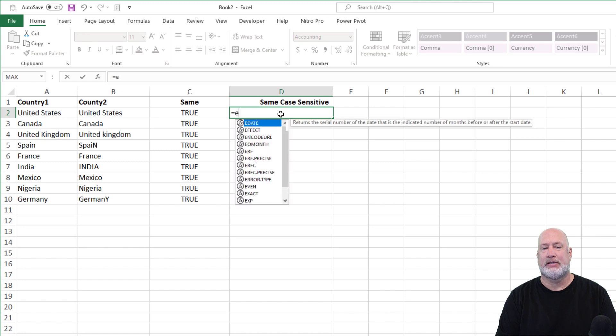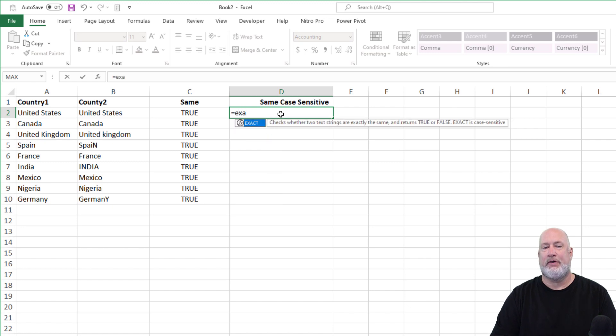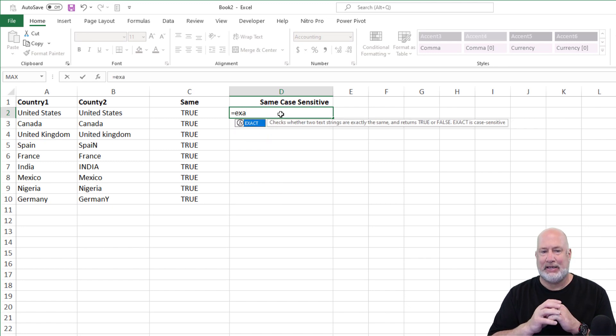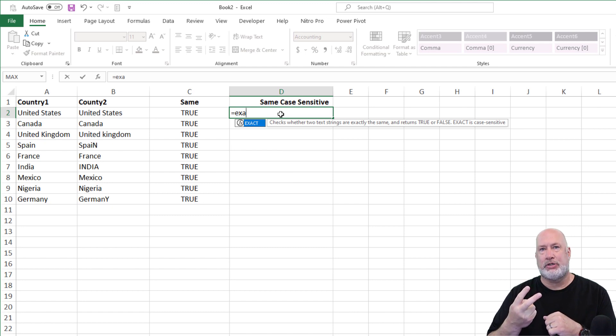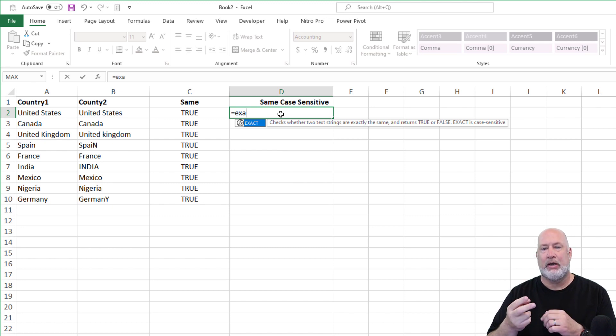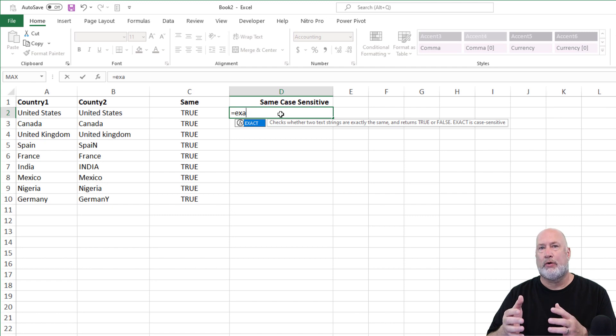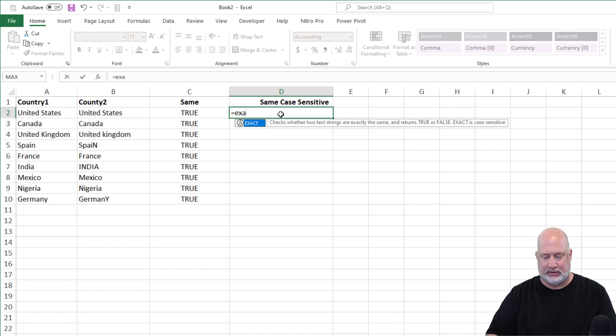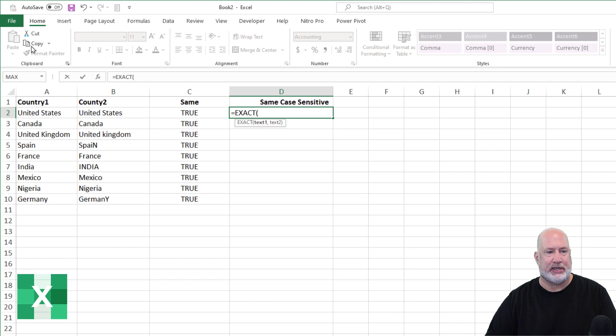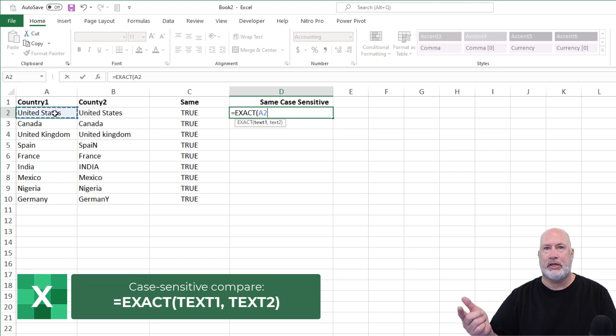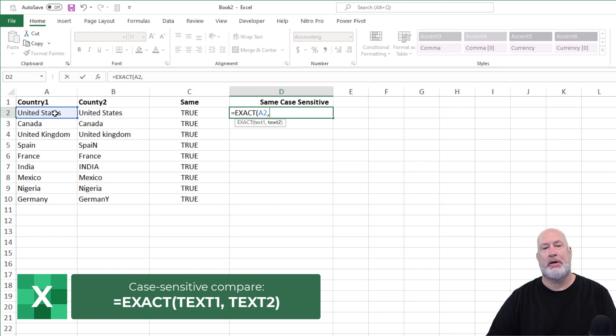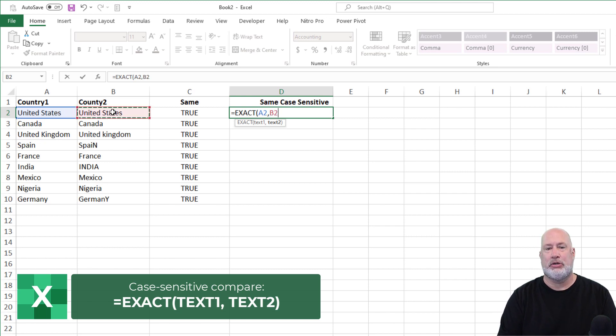So there's a function called EXACT. Notice though, that it only compare two values, it even says that in the description there, and it's going to return true or false, but it is case sensitive. So equals EXACT, text one is cell A2 comma,